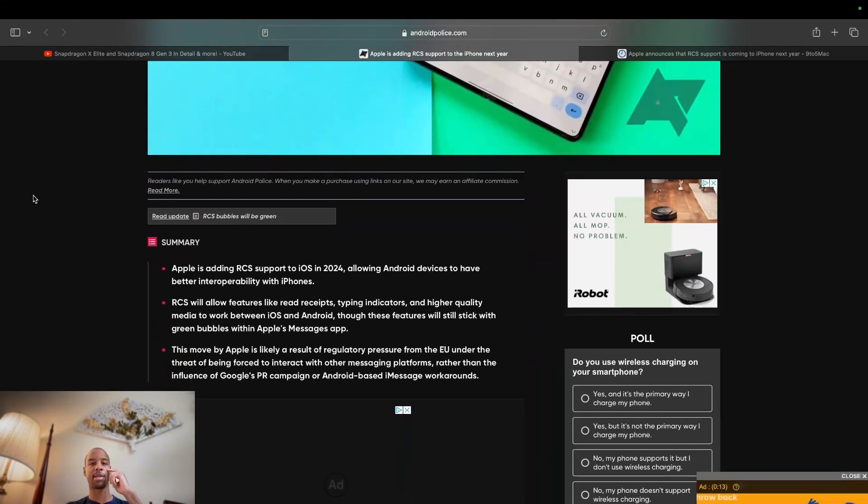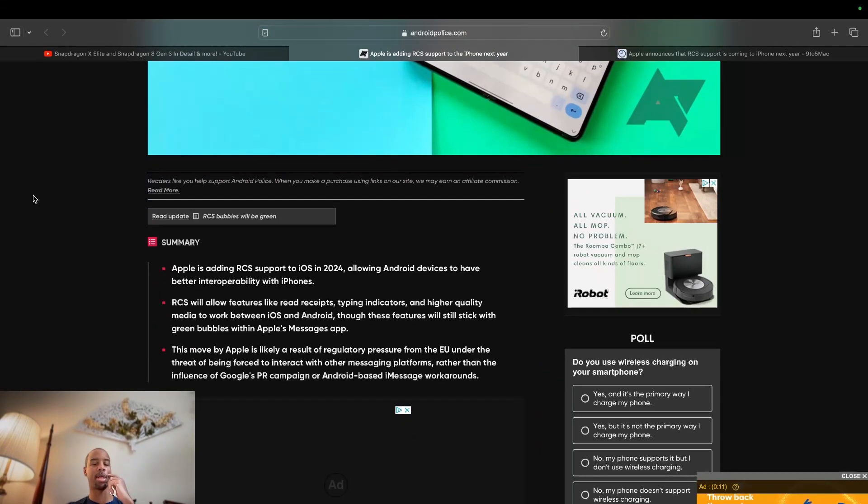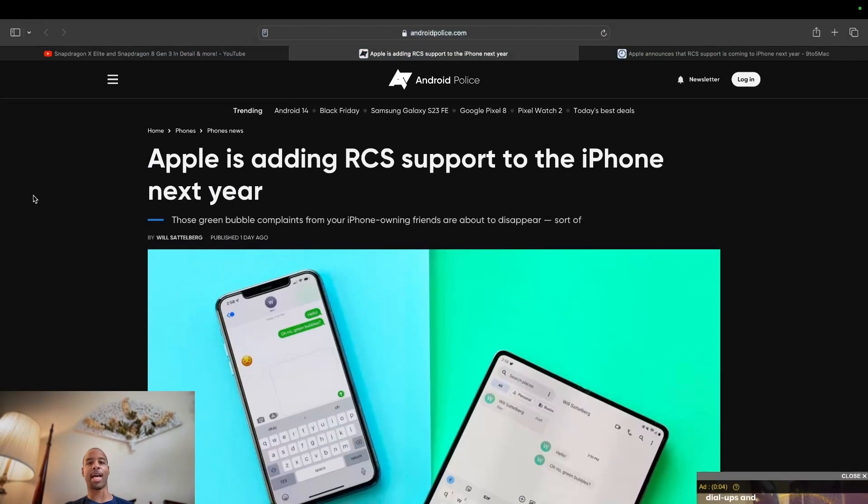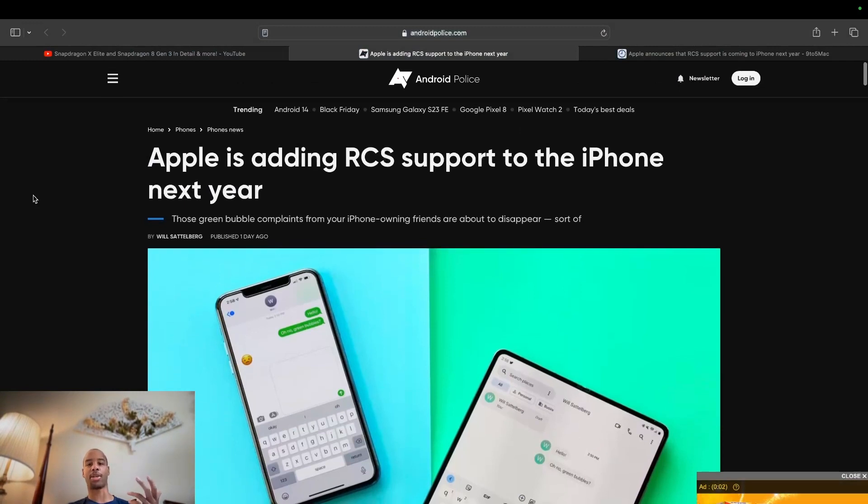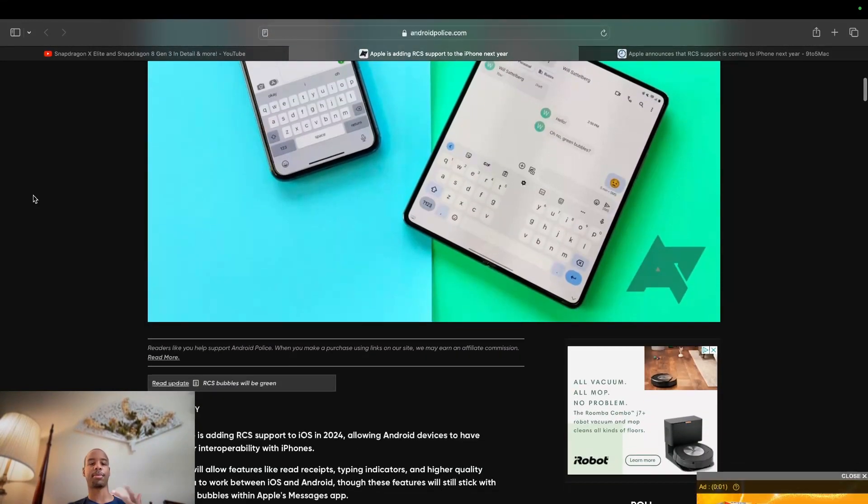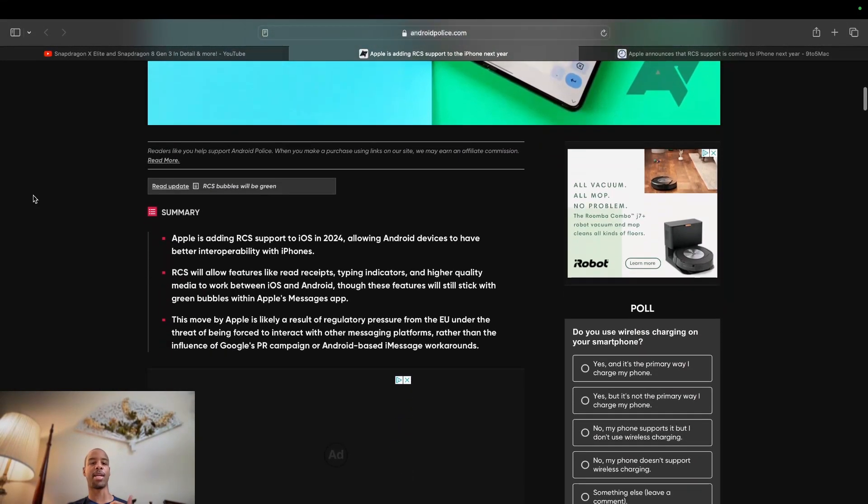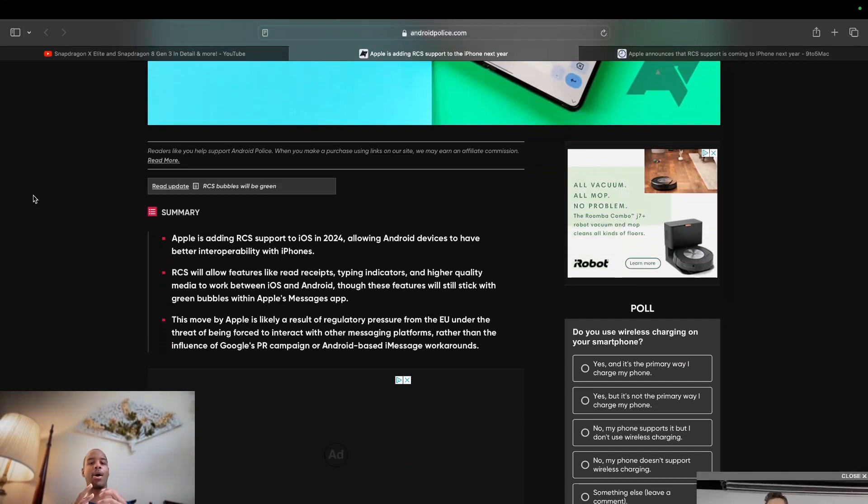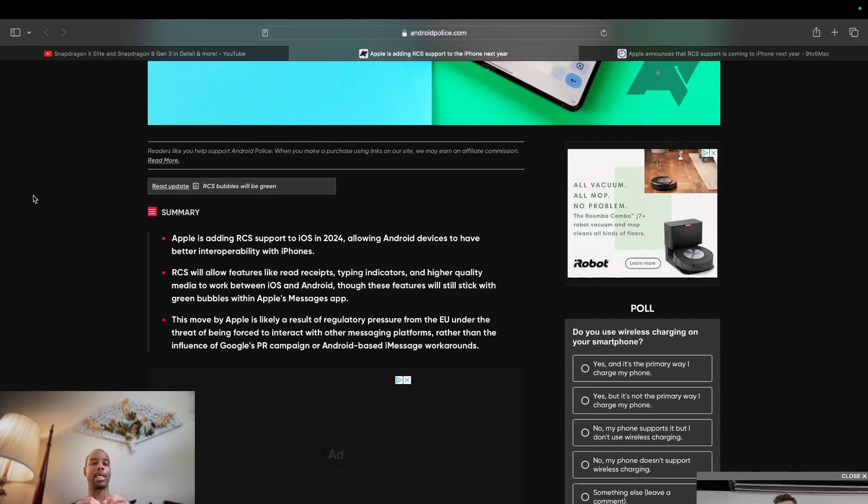I'll include the link to this article in the description. In fact, let's start with the title of the article. Apple is adding RCS support to the iPhone next year. The summary is Apple is adding RCS support to iOS in 2024, allowing Android devices to have better interoperability with iPhones.